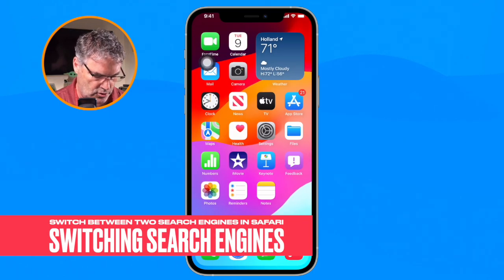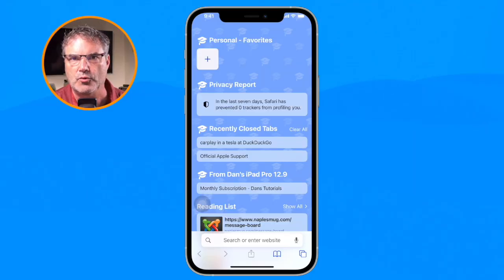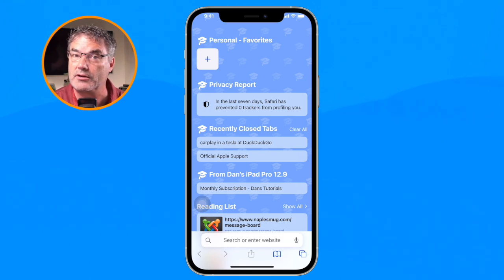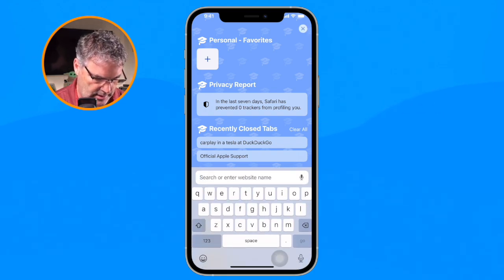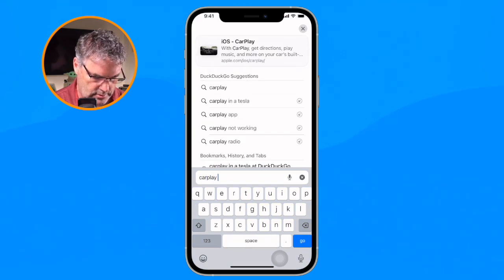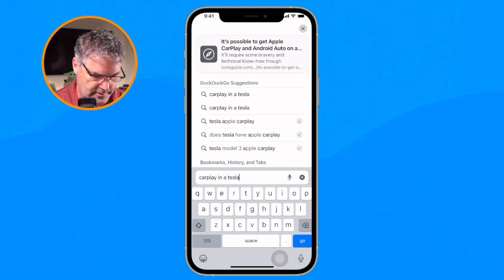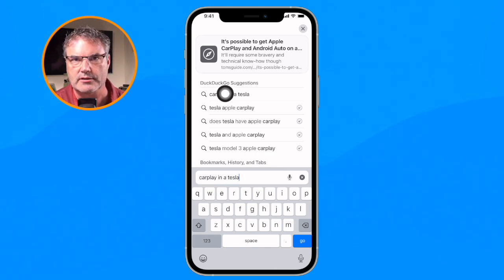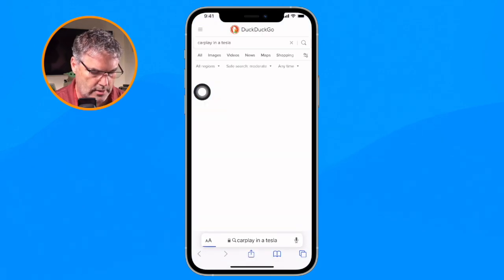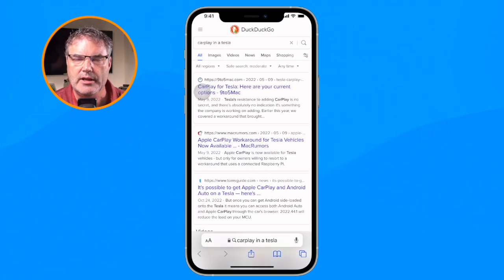Now let's go over to Safari to see how this works. I have a Tesla and I'd like to add CarPlay to it, so I need to do some searching on this. Right now I am not in a private window, so when I search for 'CarPlay in a Tesla' it's going to use DuckDuckGo as its search engine. I tap Go and we can see it is using DuckDuckGo.